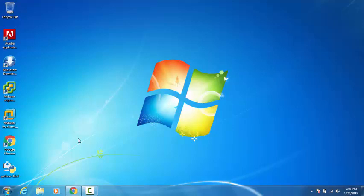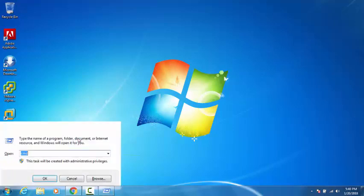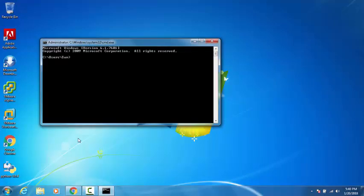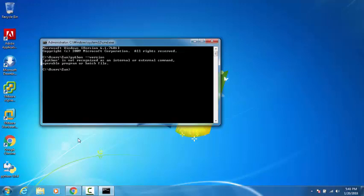If Python is already installed on your system, you can verify that by opening a command prompt and typing 'python --version'. Here it clearly says Python is not a recognized command, which means Python is not installed.